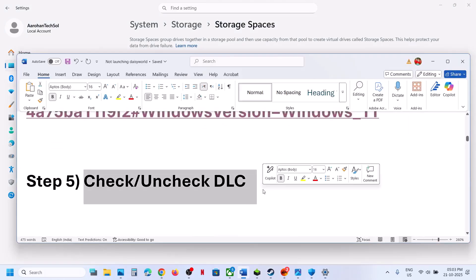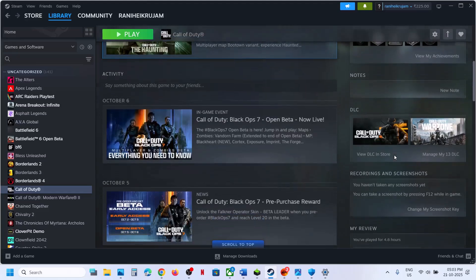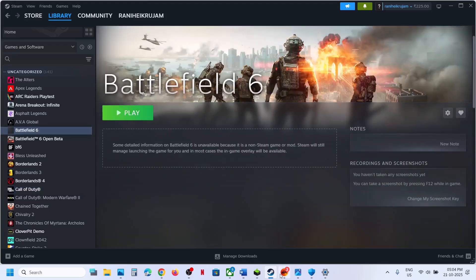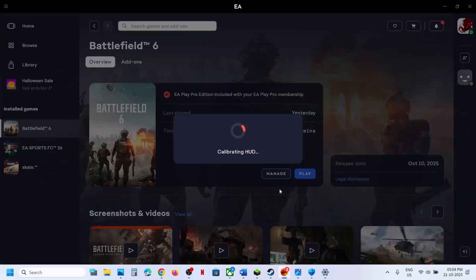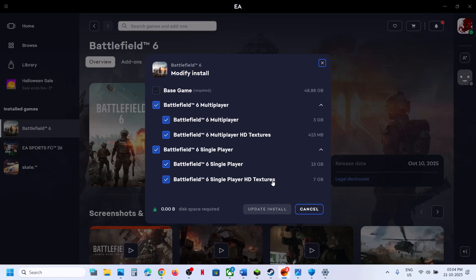The next step is to check or uncheck DLC. If you have the game on Steam, select the game and on the right-hand side click 'Manage DLC.' If you see an HD Texture Pack, uncheck it and relaunch the game — or if it's already unchecked, put a check and try again. On the EA app, click Manage, Modify Install, expand the options, and uncheck the Multiplayer and Single Player HD Texture packs. Click Update/Install, then launch the game.